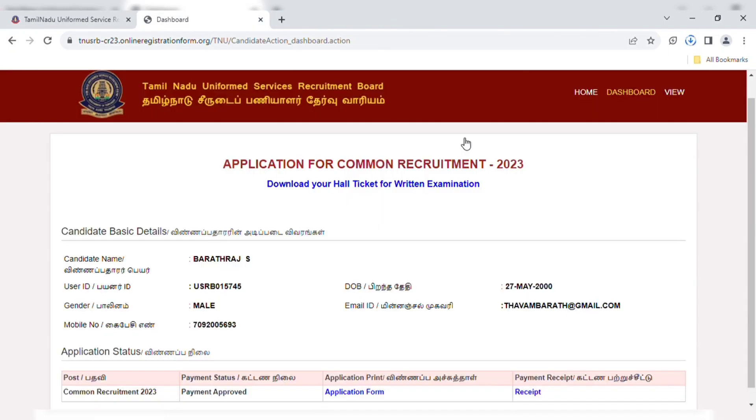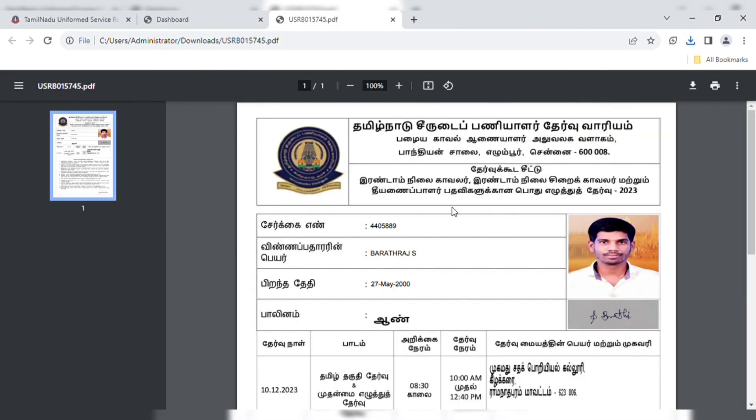You can download the call ticket in PDF format. Once you download the call ticket in PDF, you will see a review button. If there is a photo, you can check it.